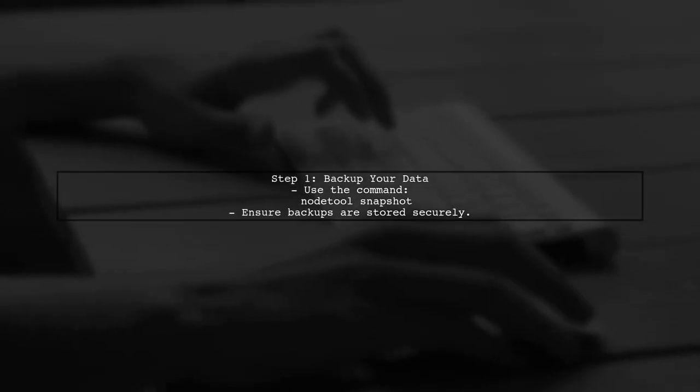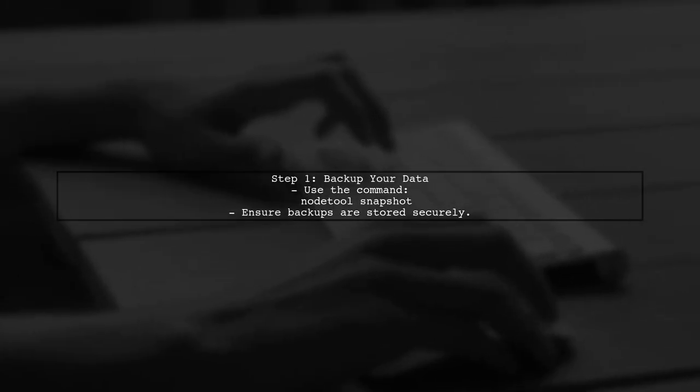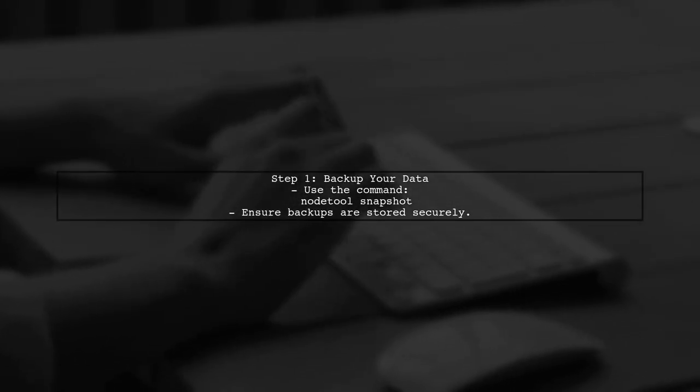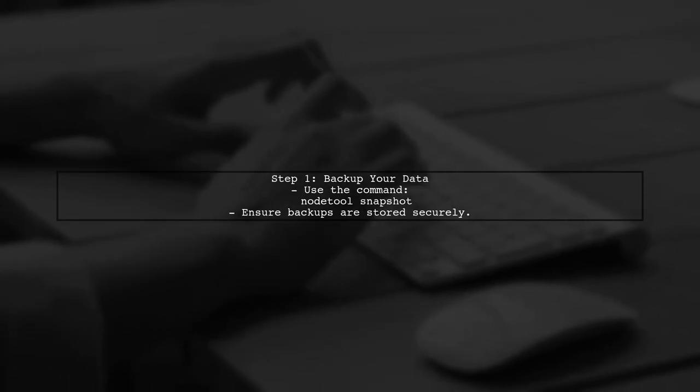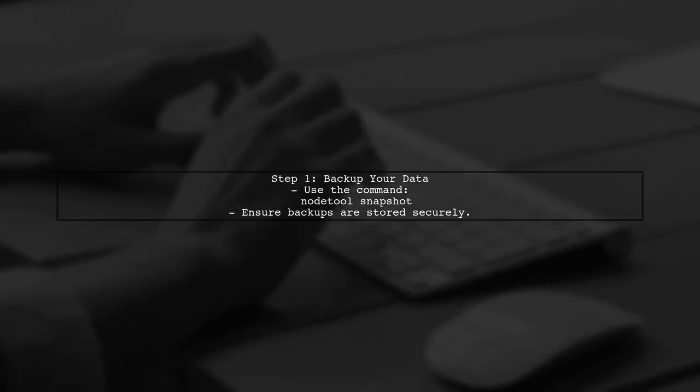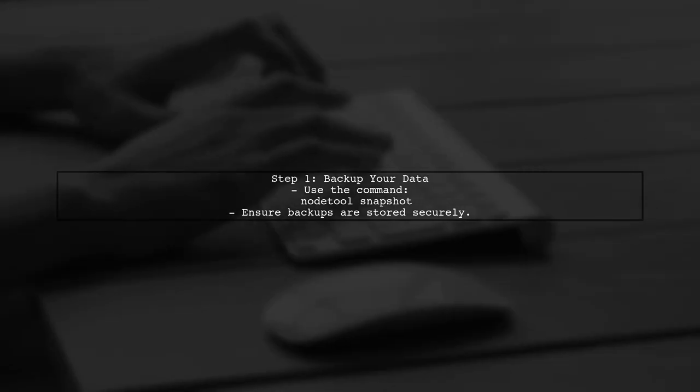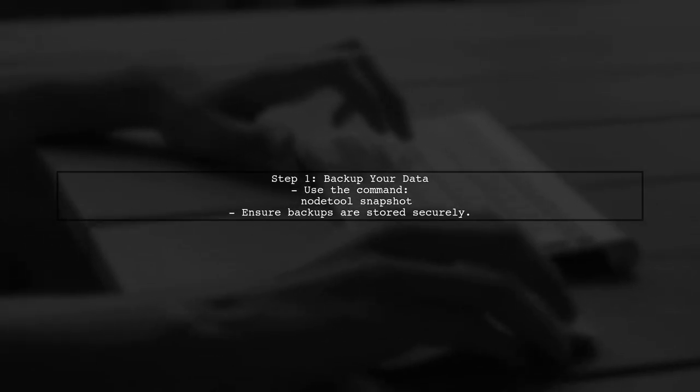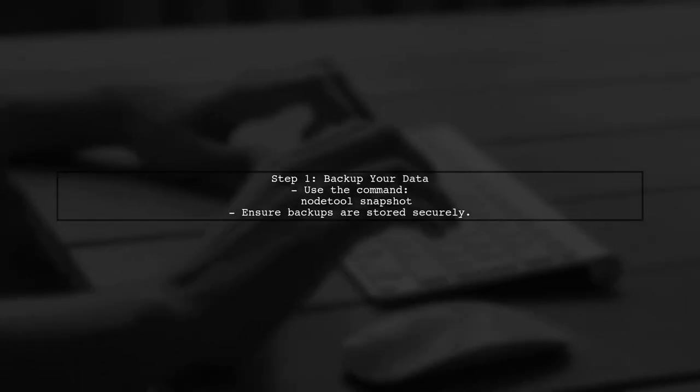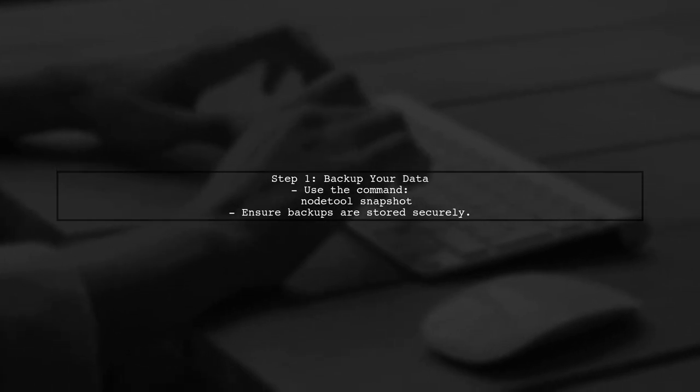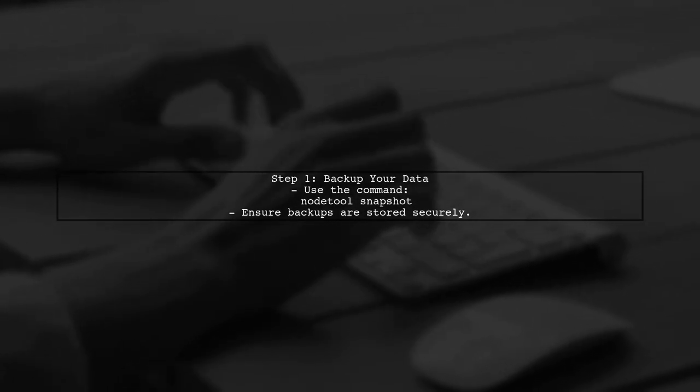To upgrade Cassandra from version 2.2.4 to 3.0.10 without losing any data, the first step is to back up your data. This ensures that you have a recovery option in case anything goes wrong during the upgrade process.